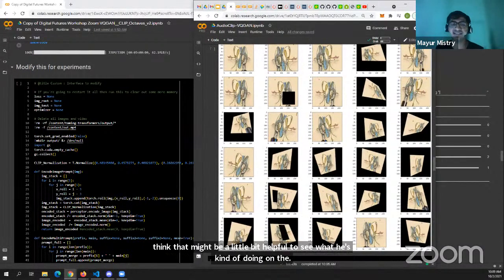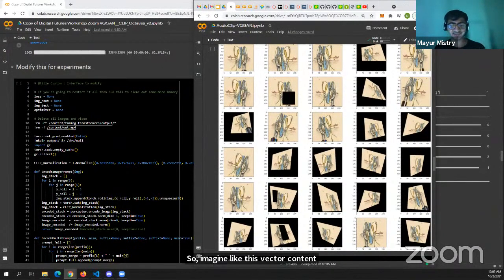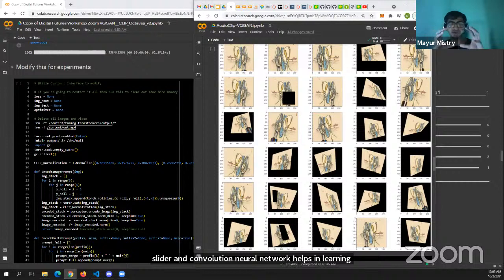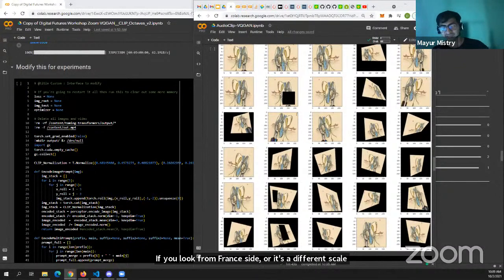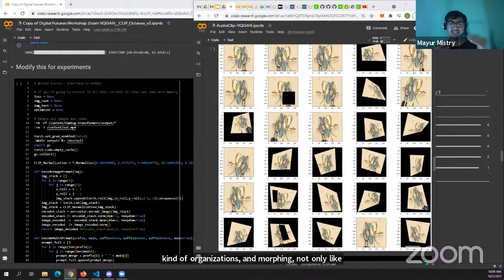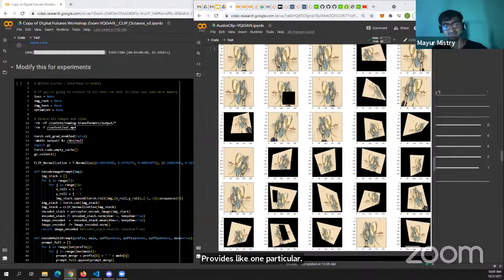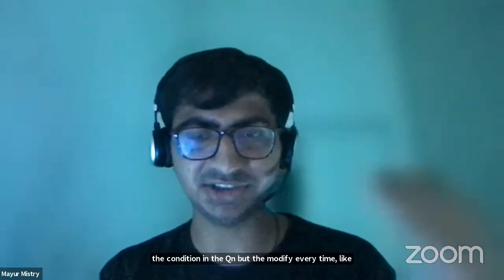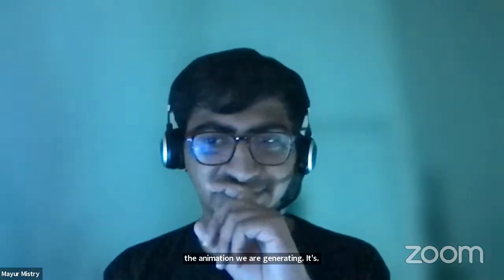Vector quantization is different from a convolutional neural network where you have a sliding kernel. CNNs help learn adjacency, but an object will look different from the front, side, or at different scales. These augmentations and morphings provide not just one particular view of learning — they make it scale invariant. These augmentations happen for the generation in the VQGAN part; the 'modify every' value for animation is every 10 steps.